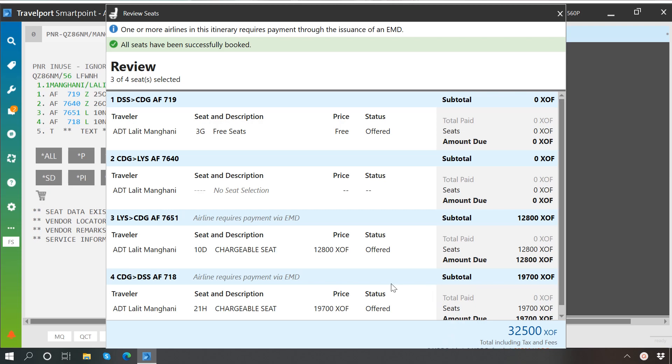Once you click on the Submit button, you will see a message that all seats have been successfully booked. Now you can close this window.